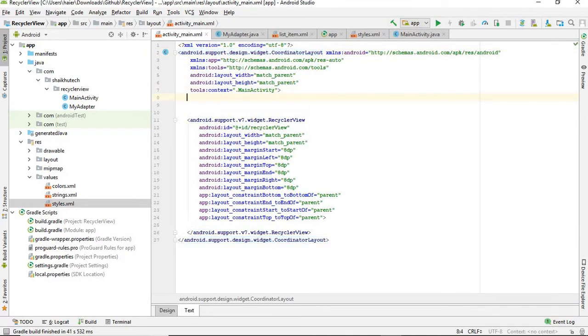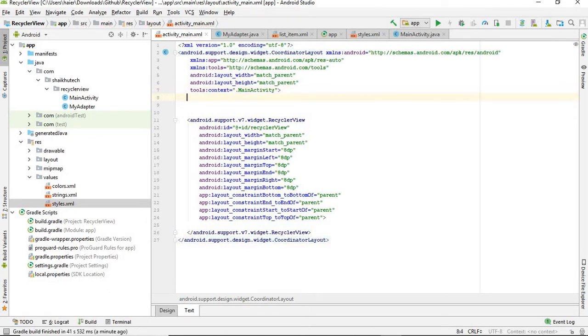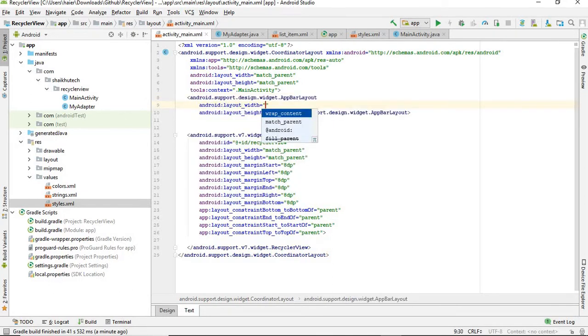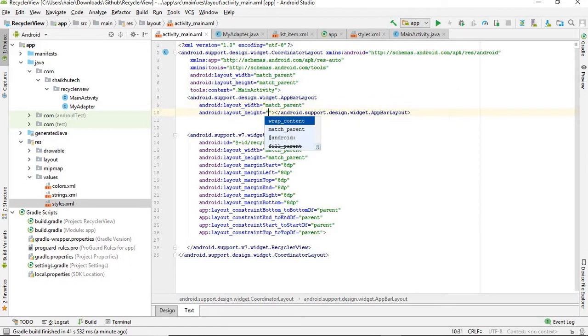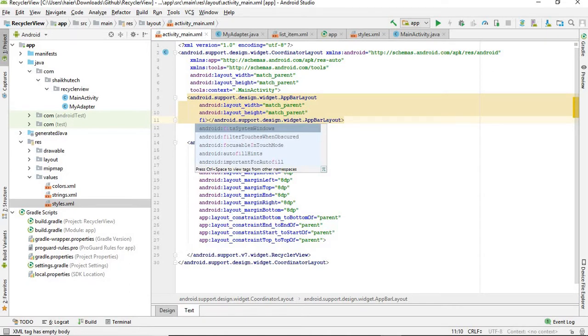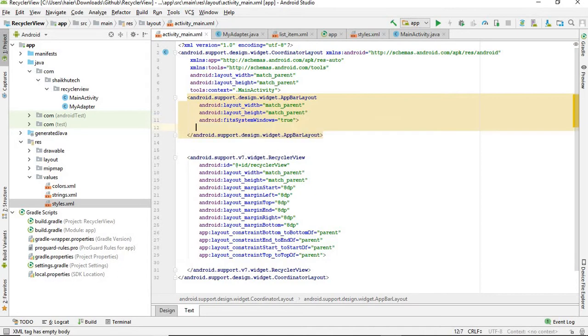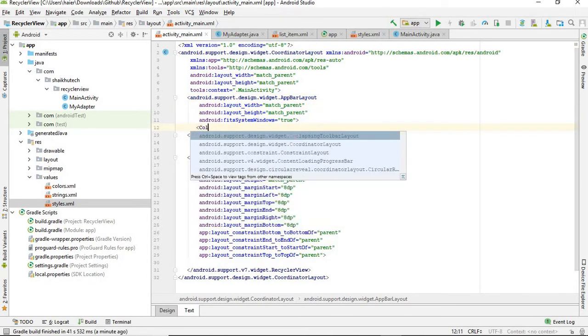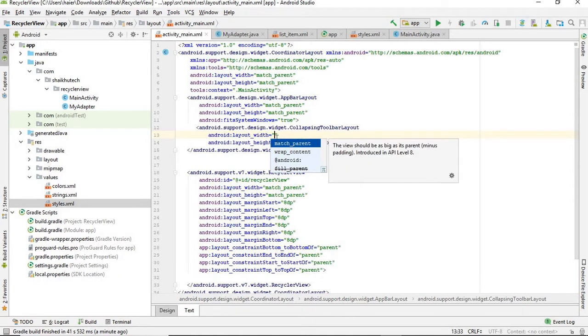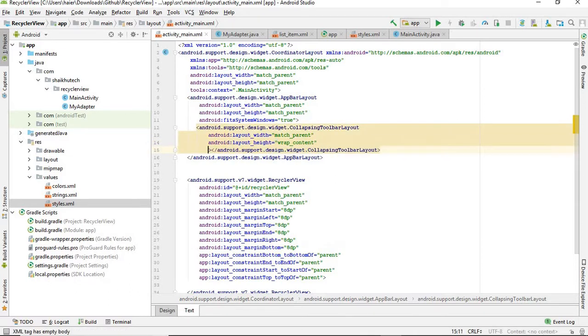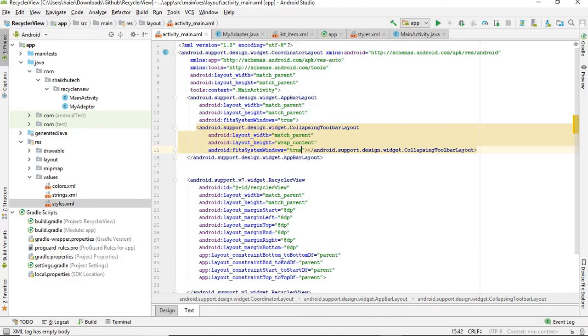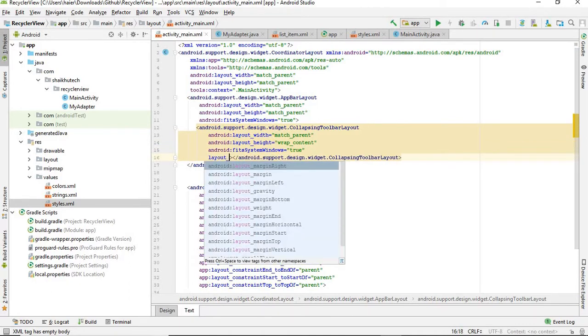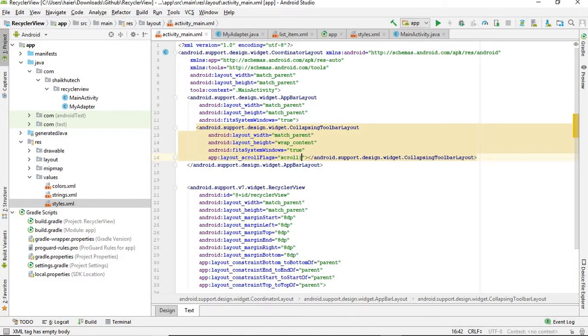Change it to CoordinatorLayout. Next we need to have AppBarLayout - make it match_parent and match_parent. Here you need to have fitsSystemWindows true. Next you need to have inside this CollapsingToolbarLayout. You can see it is from android.support design library that we have included. Make it match_parent and wrap_content and make it also fitsSystemWindows true.